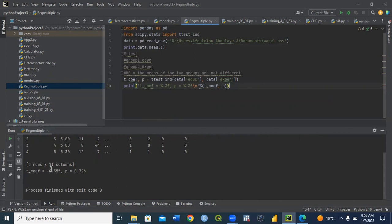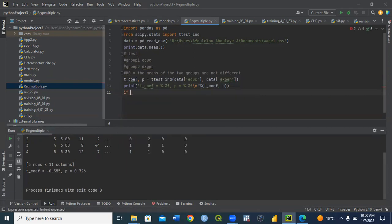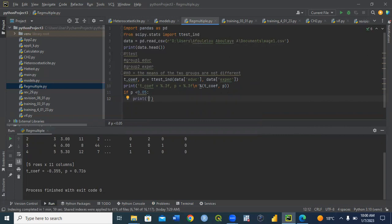As you can see, we have our result — that's the t-test coefficient and the p-value. We can tell the software: if p-value is less than 0.05, print that the means of the two groups are statistically different, meaning we reject the null hypothesis. When the p-value is less than 5%, we can reject the null hypothesis and conclude that the means of the two groups are different.